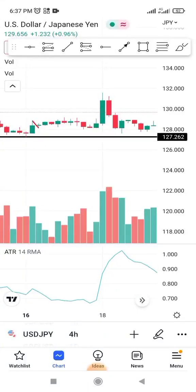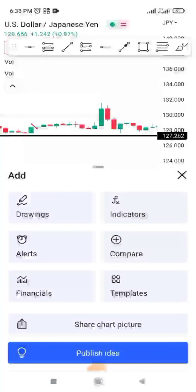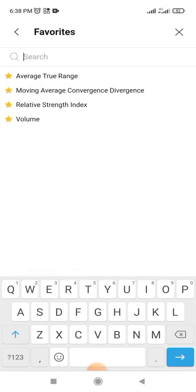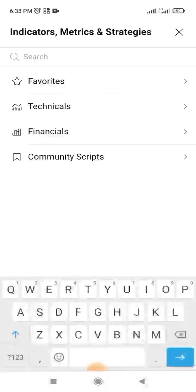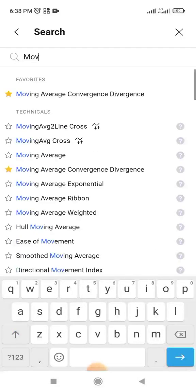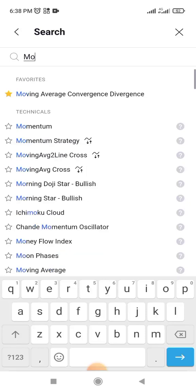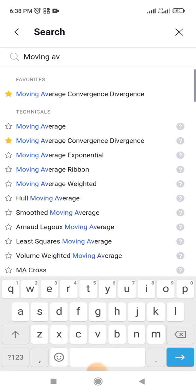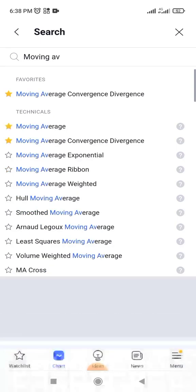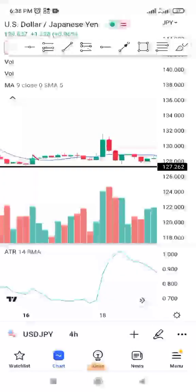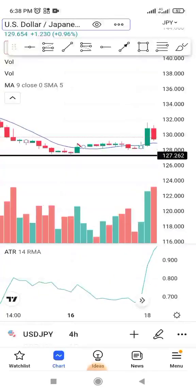Any indicator you want — Moving Average will also appear as well. If I type 'Moving Average' and click on it, then come back to Favorites, you can see Moving Average now appears here. Remember, you can always reset the settings as well.